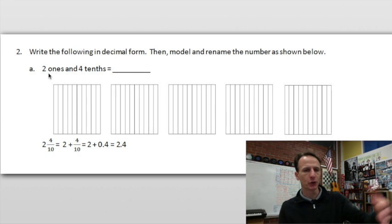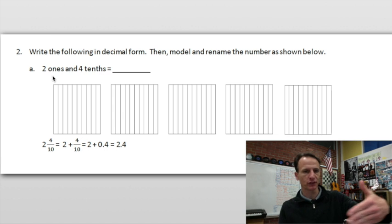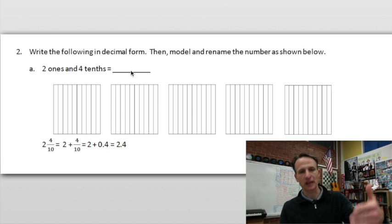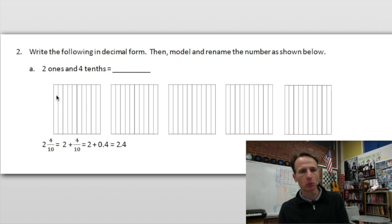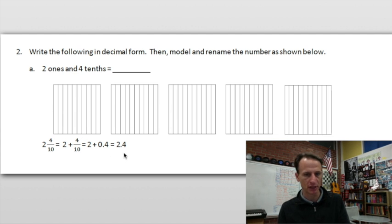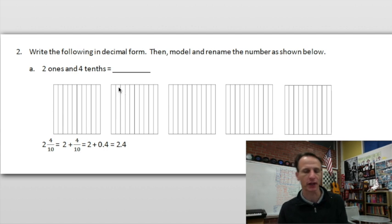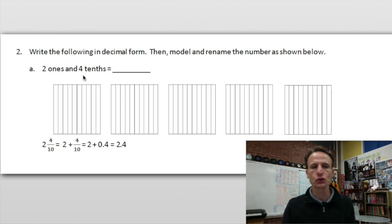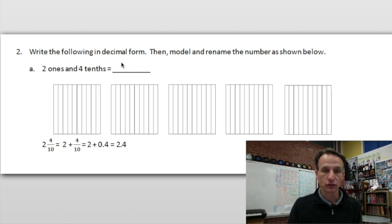Number two: we're to write the following numbers in decimal form, model them, and rename the number as shown below. They give it to us in unit form. Let's go step by step. Two ones and four tenths — we're writing a decimal here, so two and four in the tenths place.